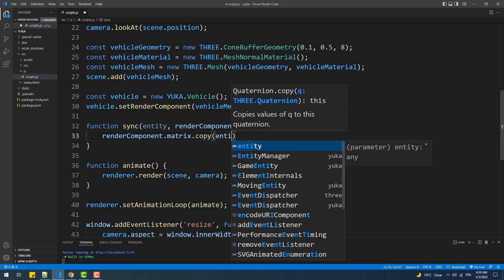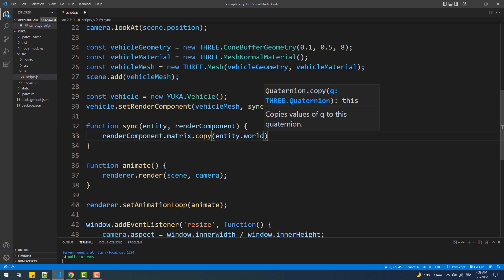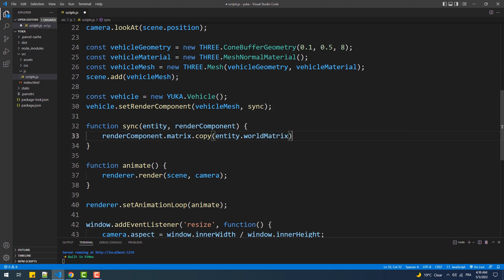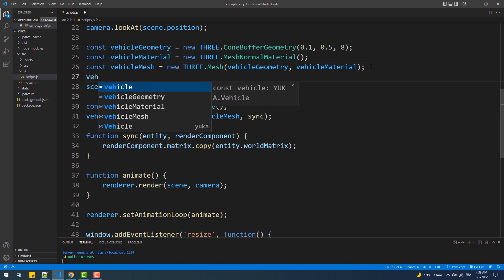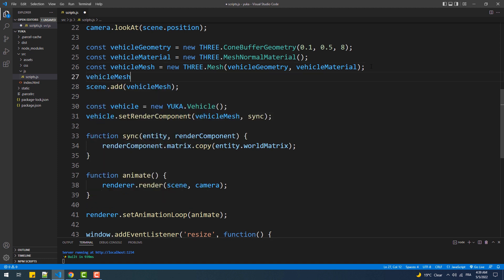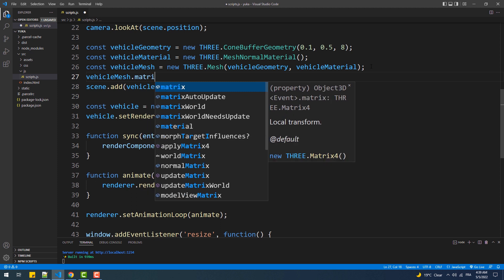To do that we'll use this single line. So here we are using the copy method in order to make the mesh copy all the matrix calculations needed for geometric transformations from the vehicle, like the translations, scale, and rotations. In other words, we are making Yuka handle the animation of the mesh instead of 3.js. Furthermore, we are going to revoke that task completely from 3.js by setting the matrix auto-update property of our vehicle mesh to false.